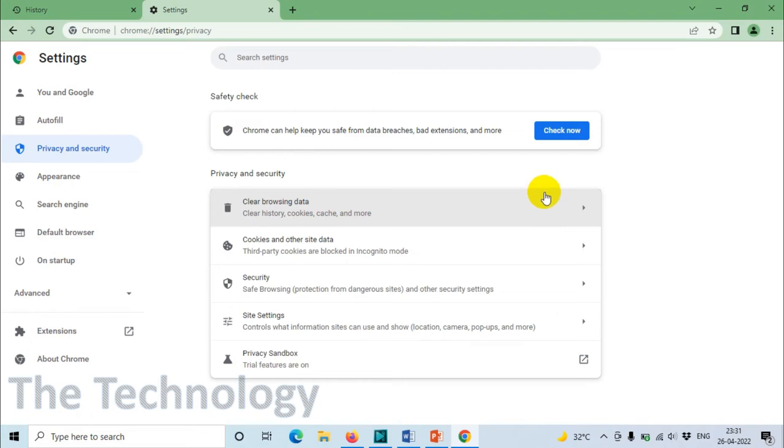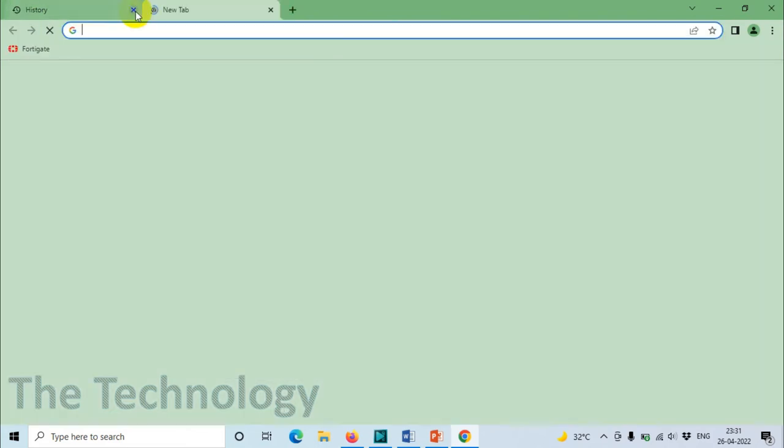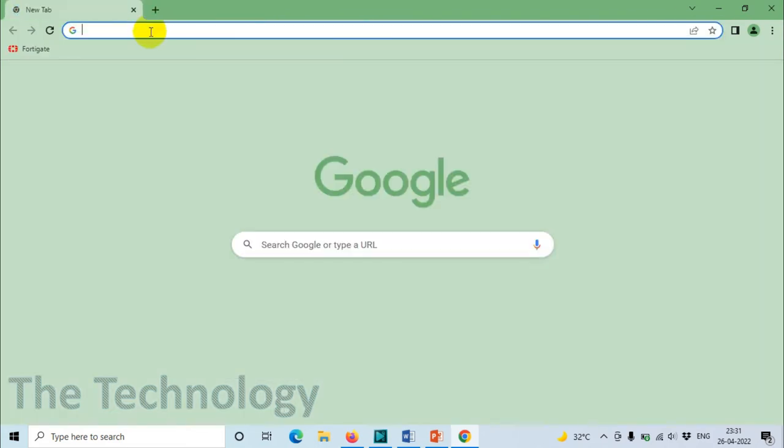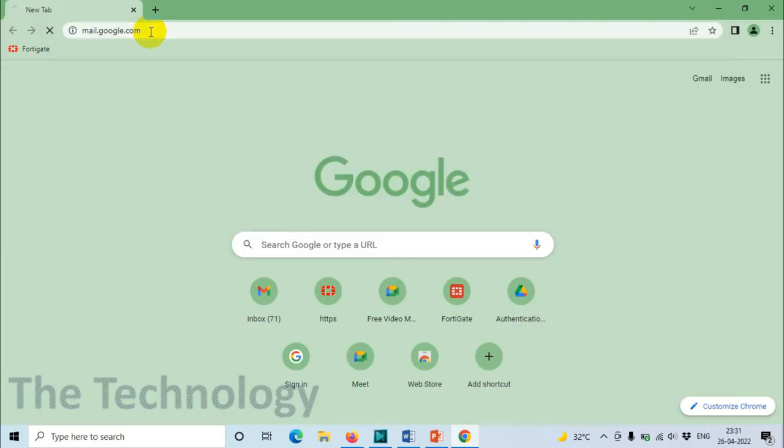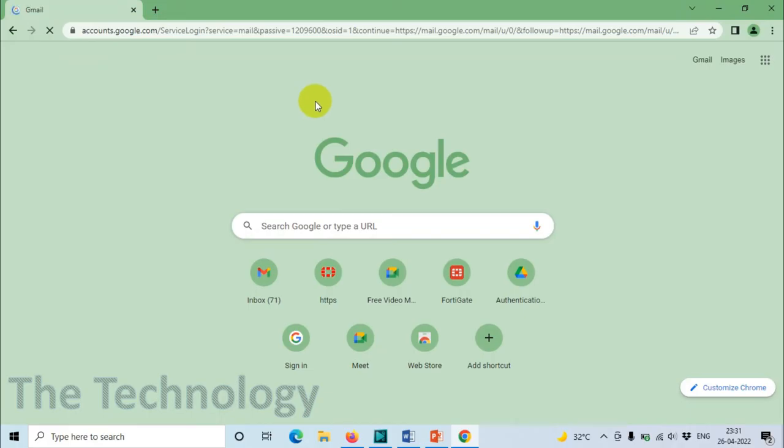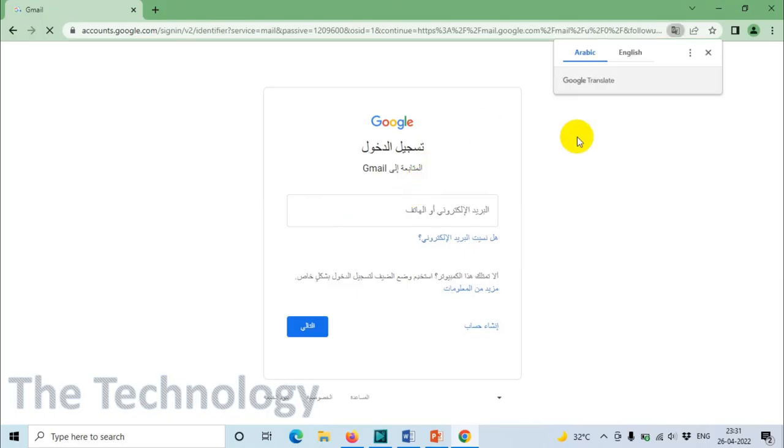Once you click Clear Data, everything will be wiped out from your browser - all the cache memory and cookies. When you browse the internet next time, the page will be loading immediately. This will fix the problem if it's not loading.